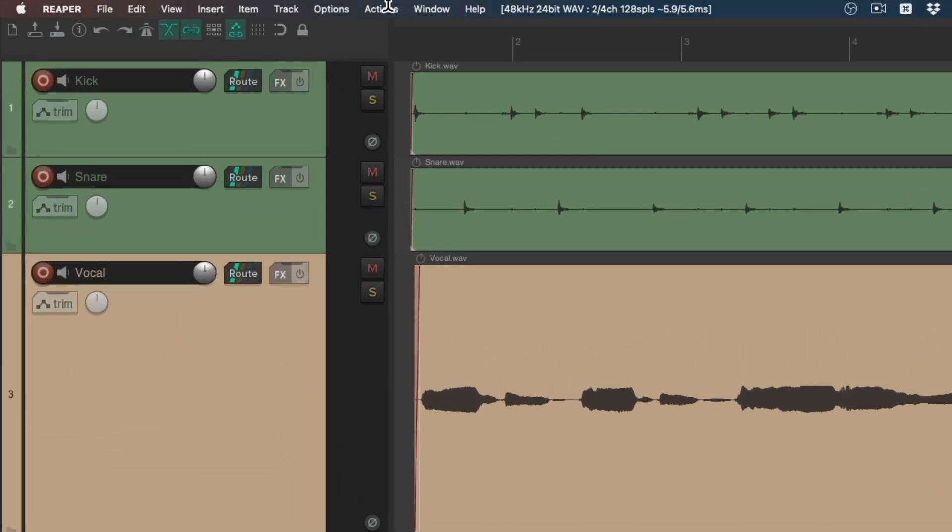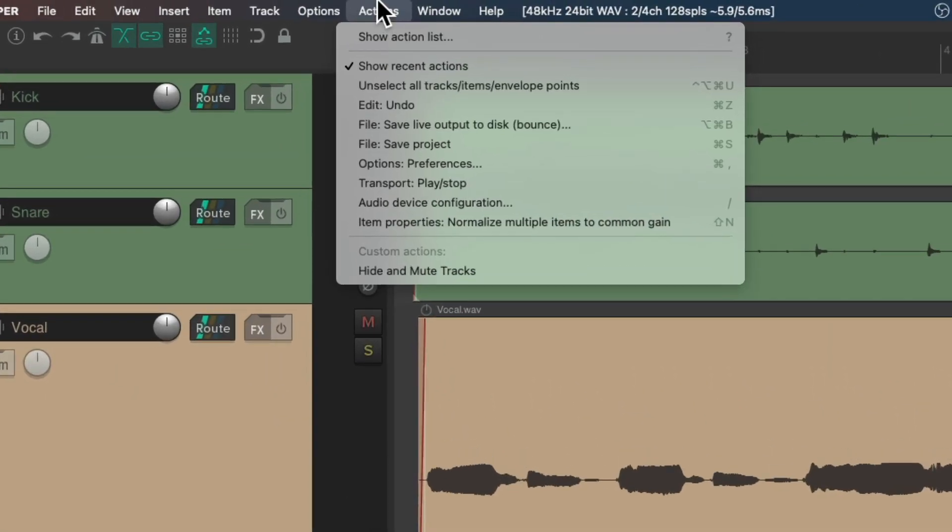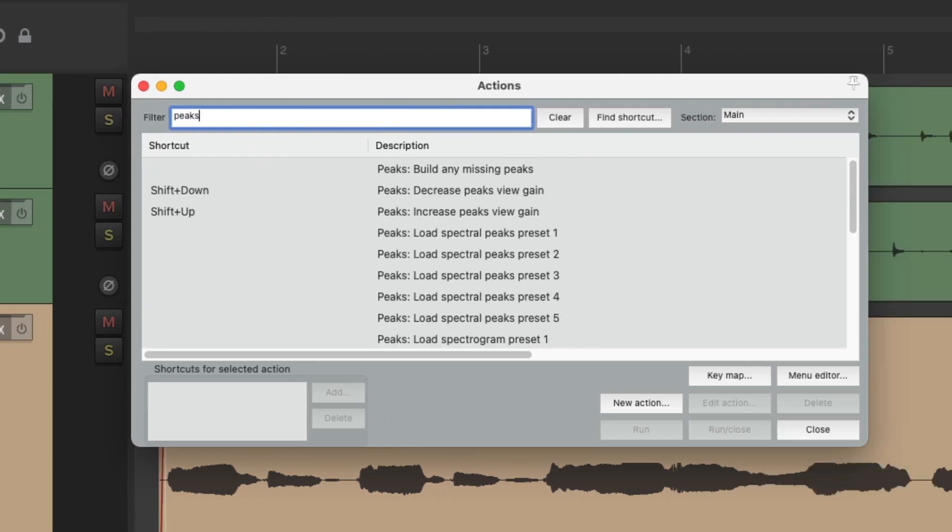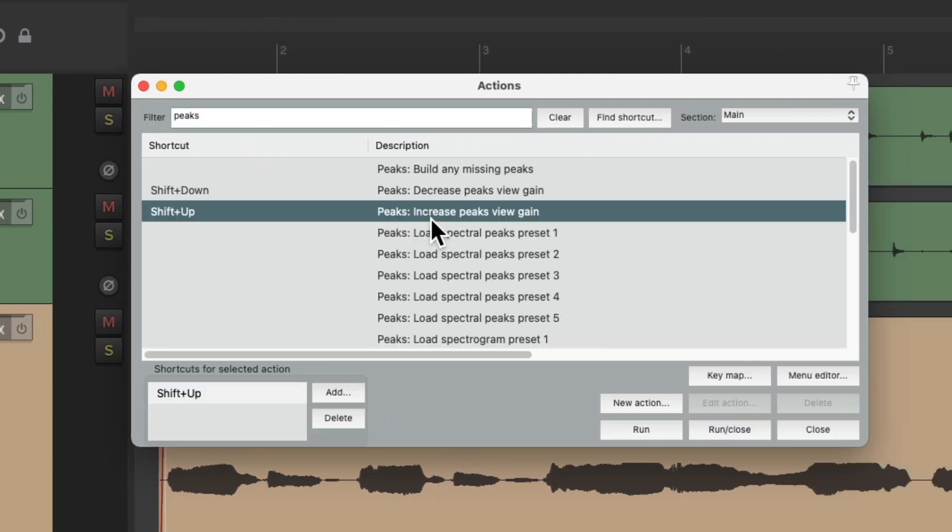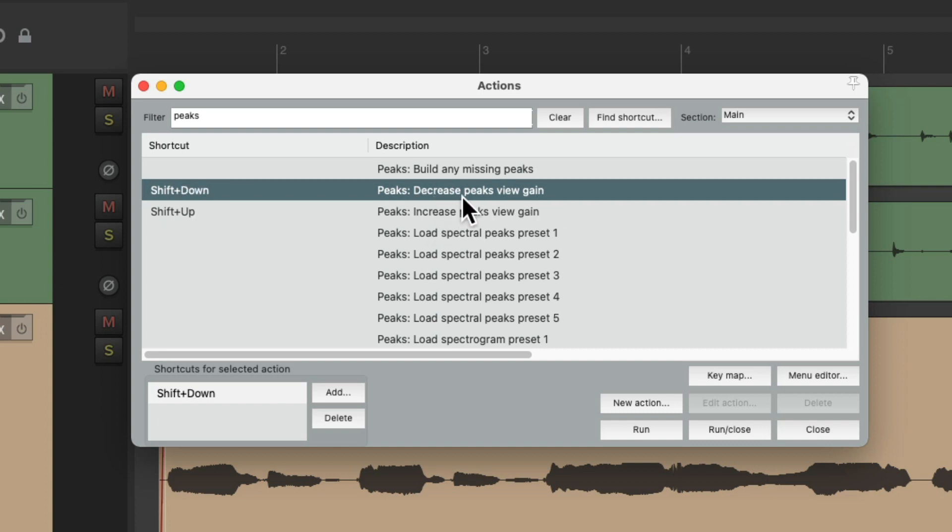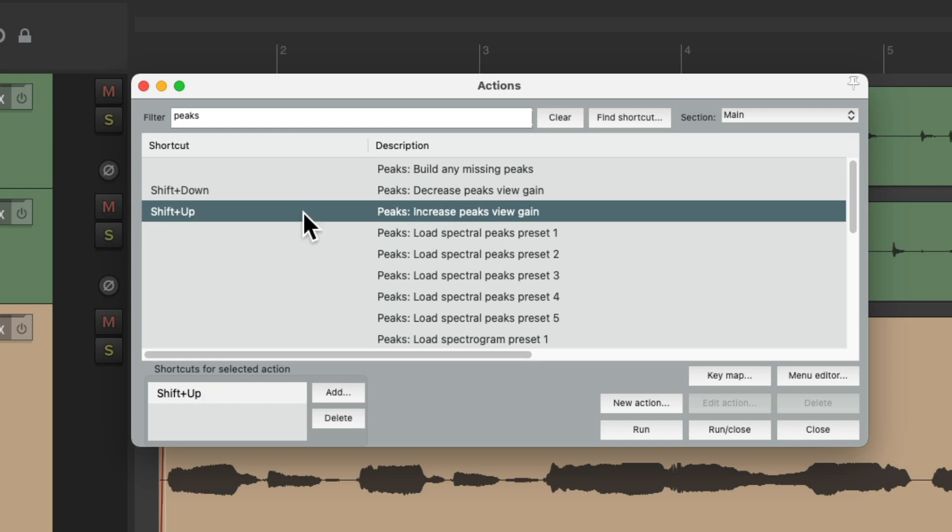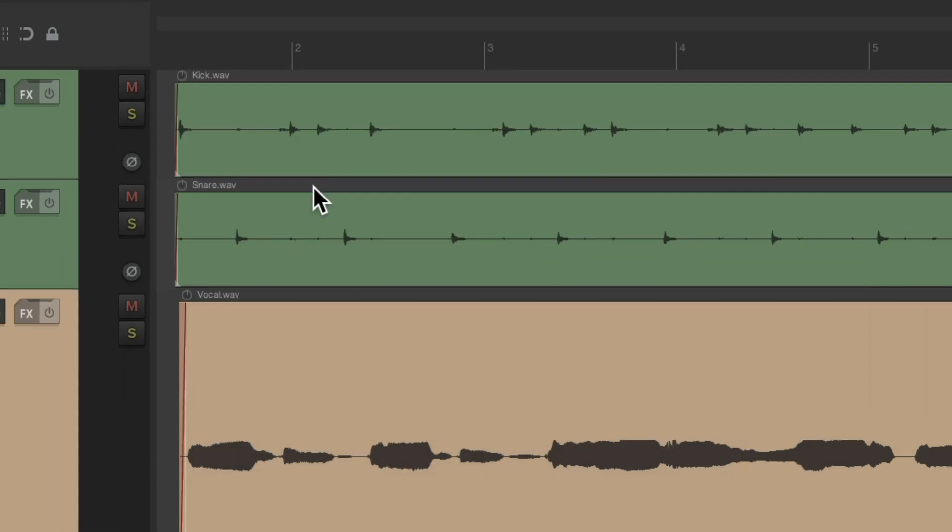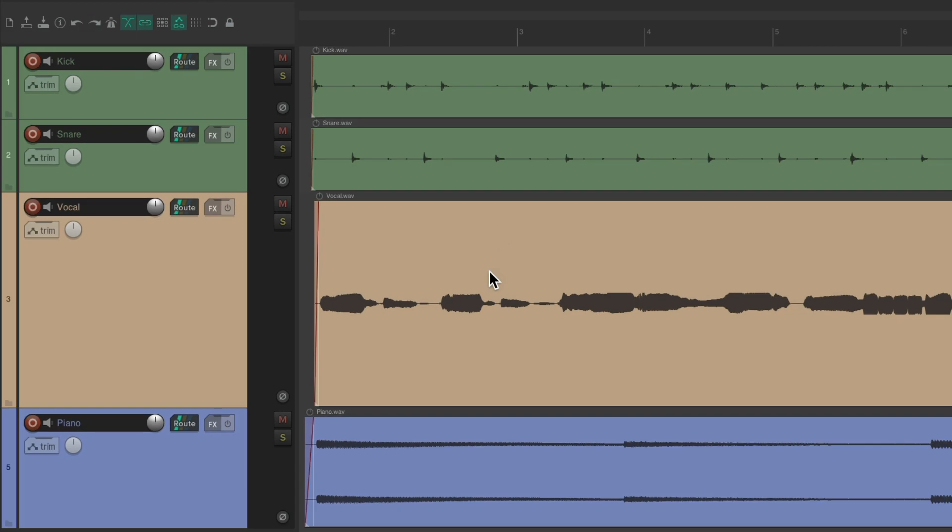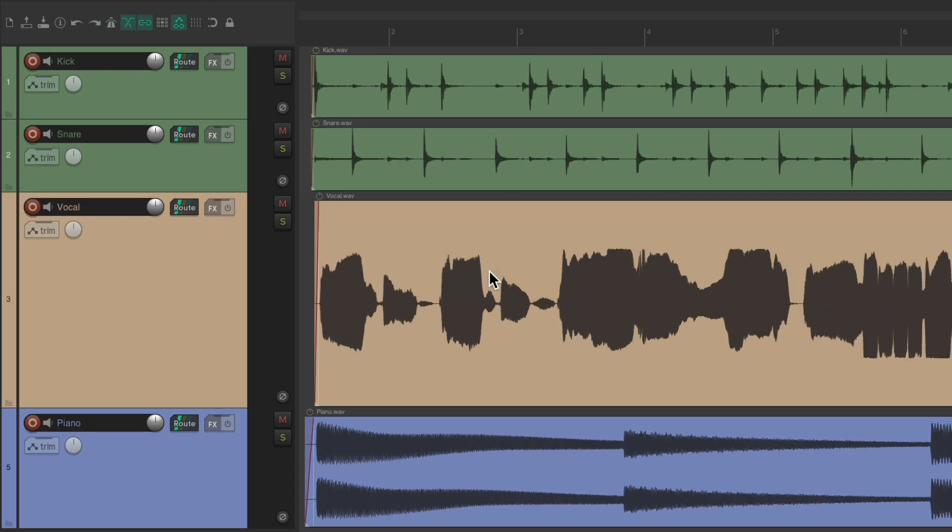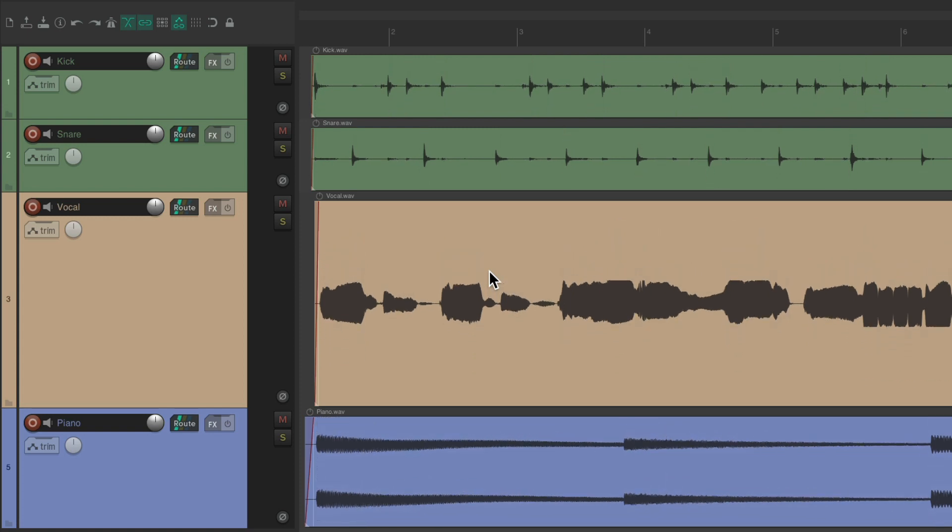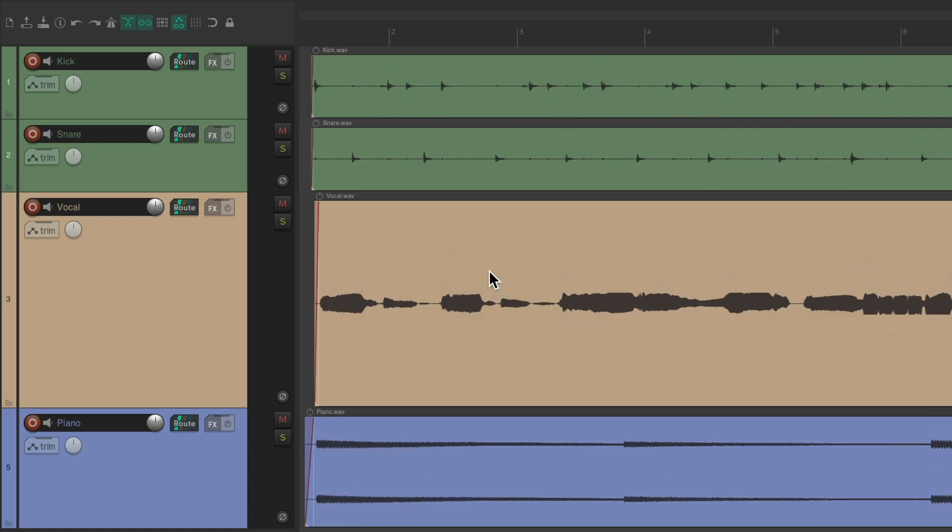We can go to the Actions menu, Show Action List, and type in Peaks. And right over here is an action to increase the peaks while we're viewing the gain, or we can decrease them right here using the keyboard shortcut Shift Up or Shift Down. Hit Shift Up or hold it down and it makes it as big as we want, or lower with Shift Down.